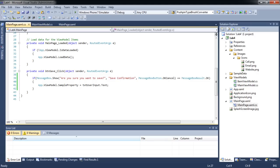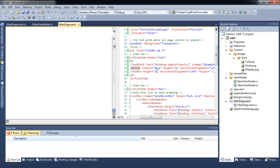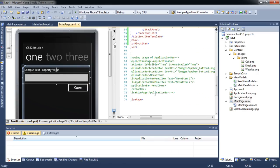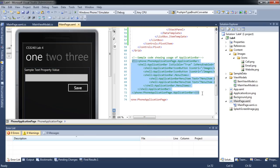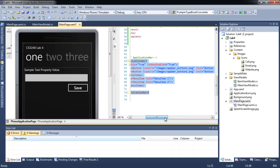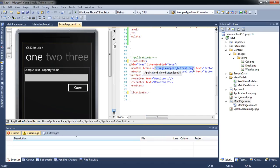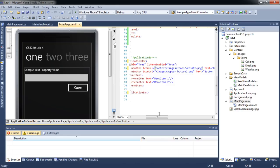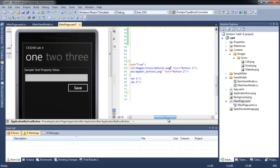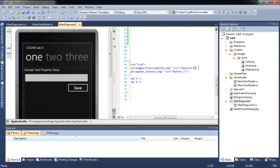Let's go to mainpage.xaml. Uncomment the sample application bar code. Change the icon URL to point to our added icon. Let's create three icon buttons.